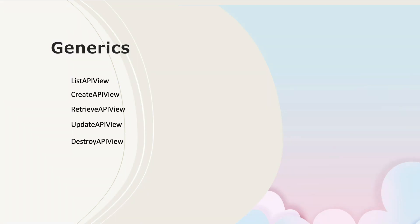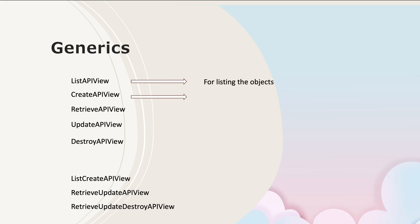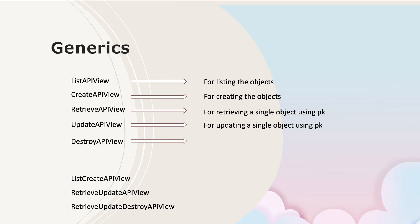It also provides us with the combination of API views to perform one or more CRUD operations such as ListCreateAPIView, RetrieveUpdateAPIView, and RetrieveUpdateDestroyAPIView. ListAPIView is for listing the objects, CreateAPIView is for creating the objects, RetrieveAPIView is for retrieving a single object using primary key, UpdateAPIView is for updating a single object using the primary key, and DestroyAPIView is for deleting an object using primary key.